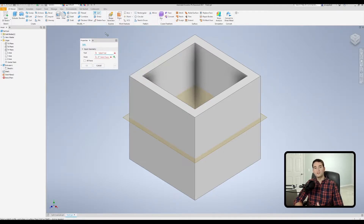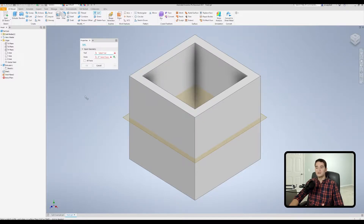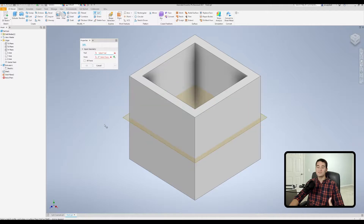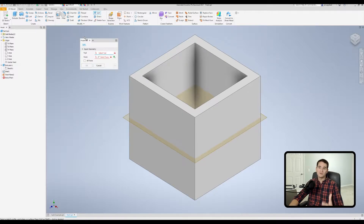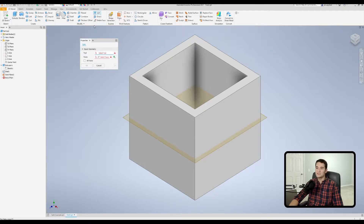Let's go ahead and mouse up to our split command under our modify section and click on that. There are some requirements to use the split command: we need our tool feature, which can include a work plane, a 2D sketch, or surface features, and then we need our solid itself so we can pick up the faces or the solid to execute this command. In the split command window at the top left we have our properties tab, and like our extrude and revolve commands we can exit out of this tool by clicking the little X.